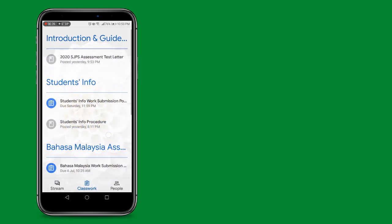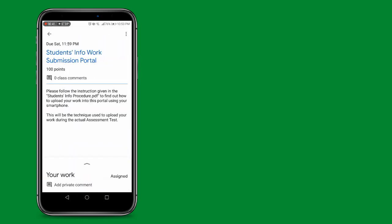Let us now go into the student's InfoWork submission portal. The work assignment reads, Please follow the instructions given in the studentsinfoprocedure.pdf to find out how to upload your work into this portal using your smartphone.